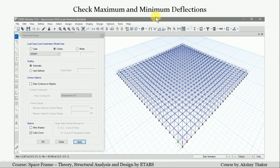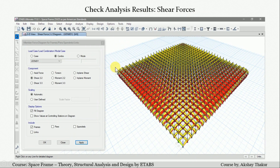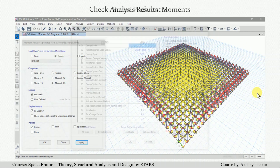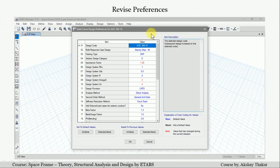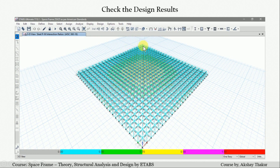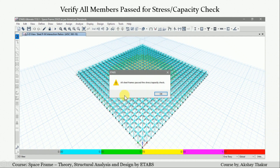After the analysis, we check the maximum and minimum deflections for different load cases and load combinations. We also check the analysis results for axial forces, shear forces, and moments for different load combinations and load cases. To proceed with design, we revise the preferences in the steel section design as per our structure conditions per AISC-360-16 code. We then start the design check — after designing, we verify that all members pass the stress capacity ratio check. We get the message that all steel frames pass the stress capacity check, meaning all steel sections are safe under the applied loading.